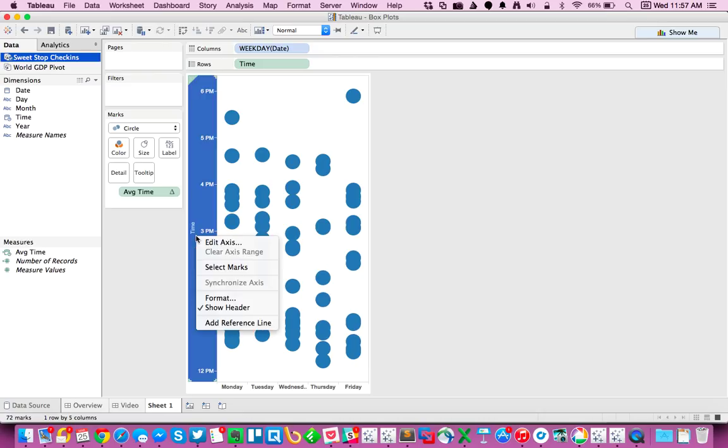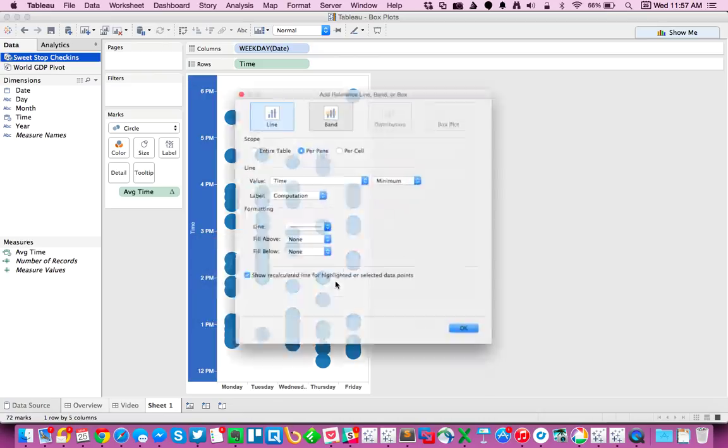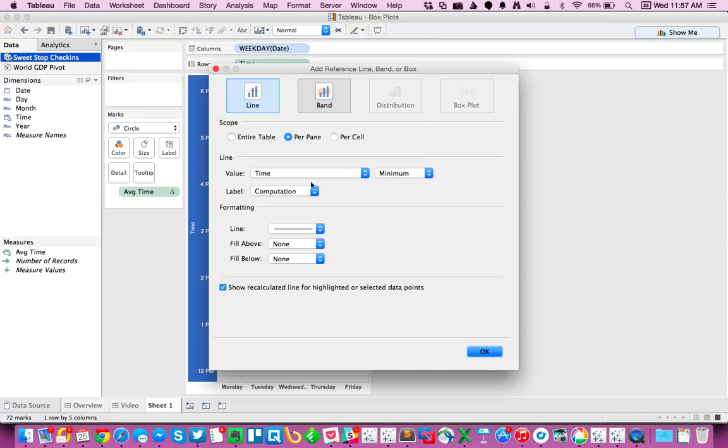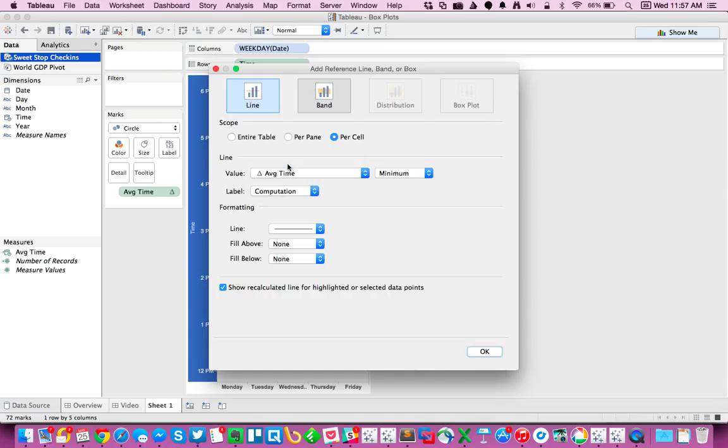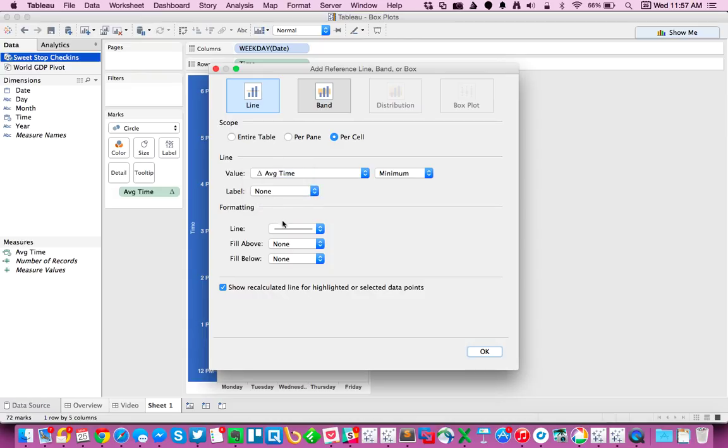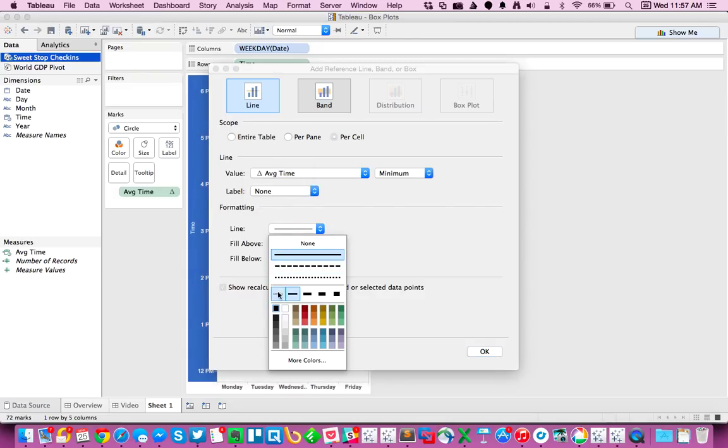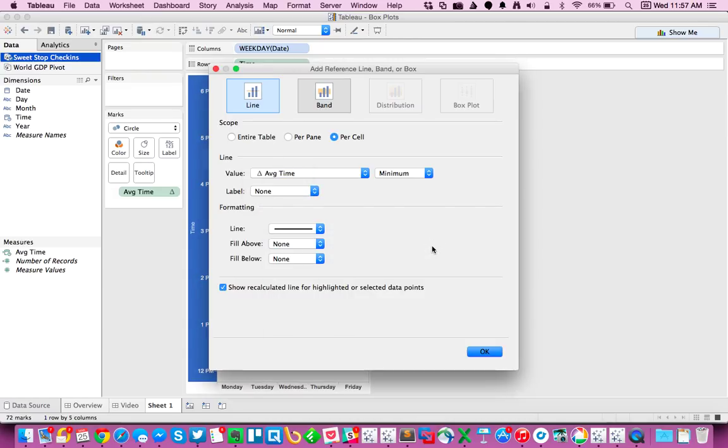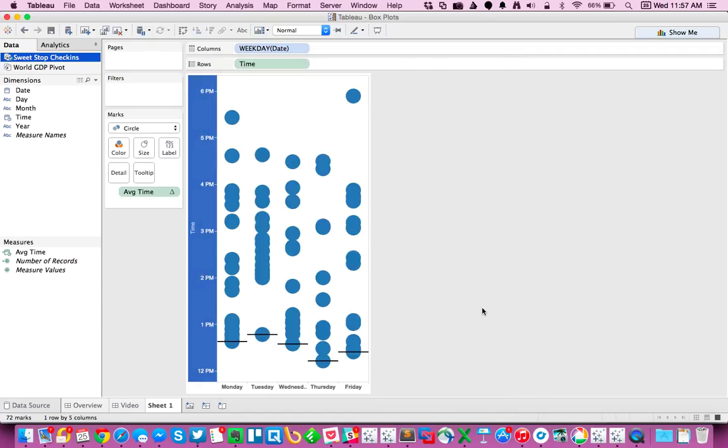So I'm going to right-click on my axis, choose Add Reference Line. And I'm going to do it for each cell, and that will give me a line for each weekday. I'm going to use the average time. Whether I use a minimum or a maximum won't matter because I'm going to get the same value. I don't want to label it, and I want to go ahead and maybe make it a black line. Hit OK. And now you can see my average check-in time for each day is around 12:30.